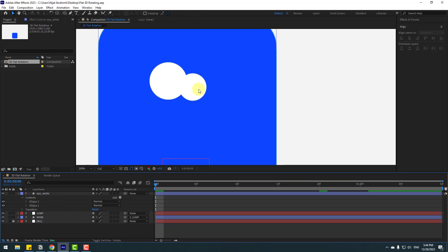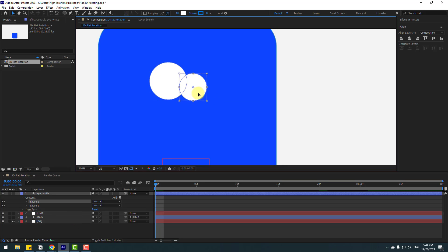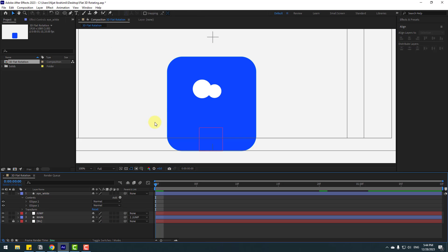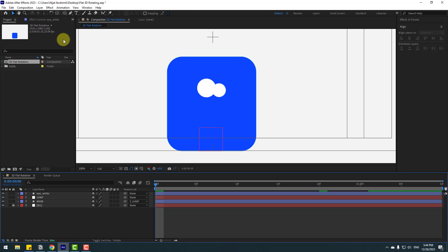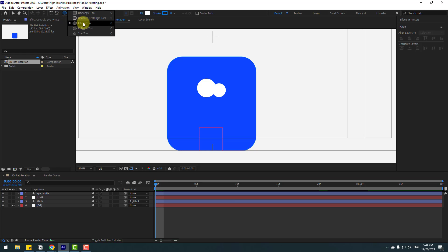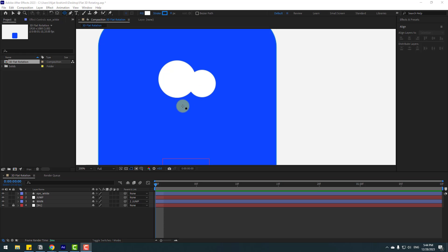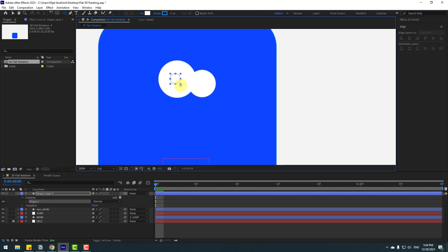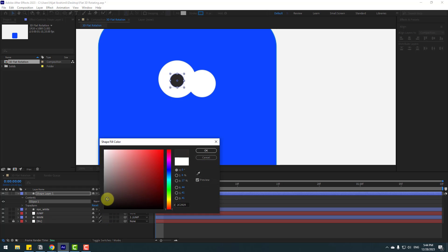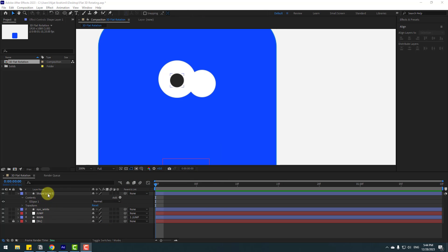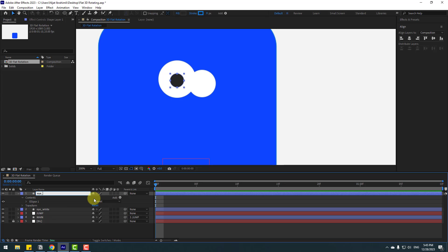Select again and move it up and to the right. Go to Shape Layers, hold this icon, select the Ellipse tool again, hold Shift and make an ellipse. Click the selection tool, go to Fill, select black color, click OK, and change the name of the shape layer to 'eyeball'.